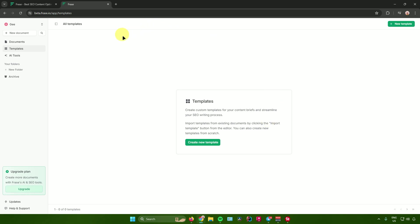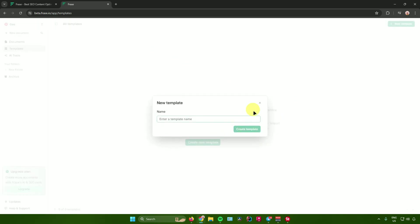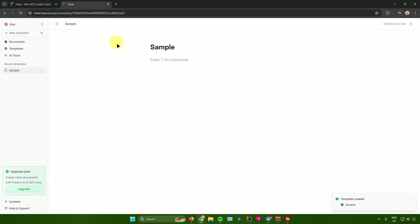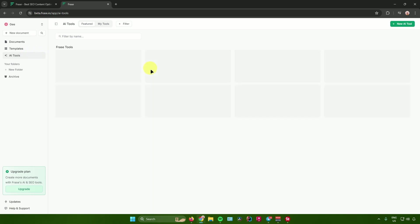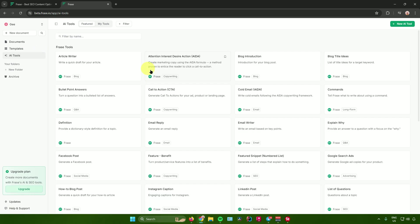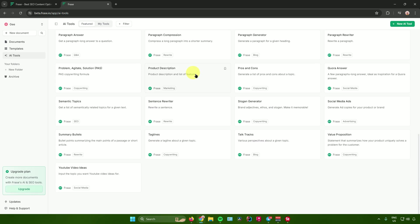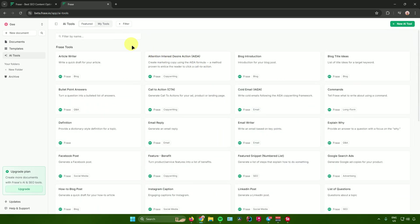The Templates section lets you create custom templates for content briefs and streamline your SEO writing process. Click 'Create New Template,' enter a name, and click 'Create Template.' The AI Tools section gives you access to various AI tools in Phrase.io — including an article writer, AIDA (Attention, Interest, Desire, Action), call to action, and more. You can also filter tools and view downloaded tools in 'My Tools.'